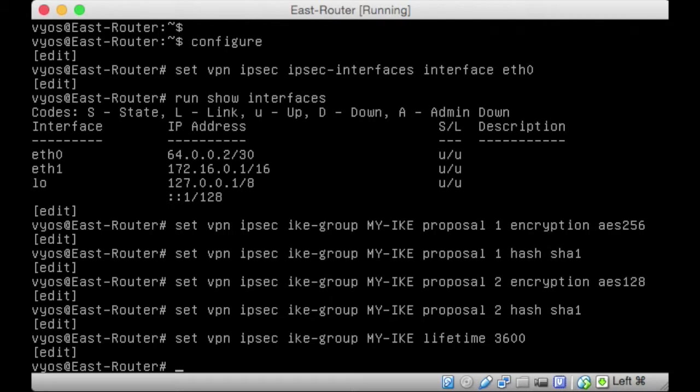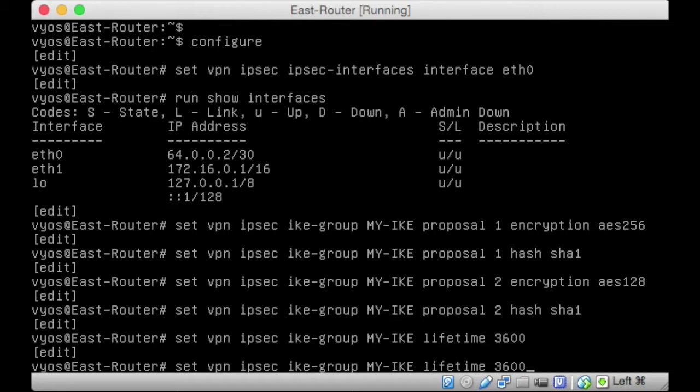IPsec will automatically update the keys and renegotiate keys between both ends of the tunnel while it is up and running. It will renegotiate these based on this timeline. We want to set IPsec IKE group and we want to give it a lifetime for these keys. Let's give it 3600 seconds. Once you've got your IKE group, you now need your ESP group. The ESP is another layer of encryption. The keys will be negotiated by the IKE group, the ISAKMP. It will negotiate the keys and then the keys will be used in the actual tunnel. The ESP group will be the actual tunnel here.